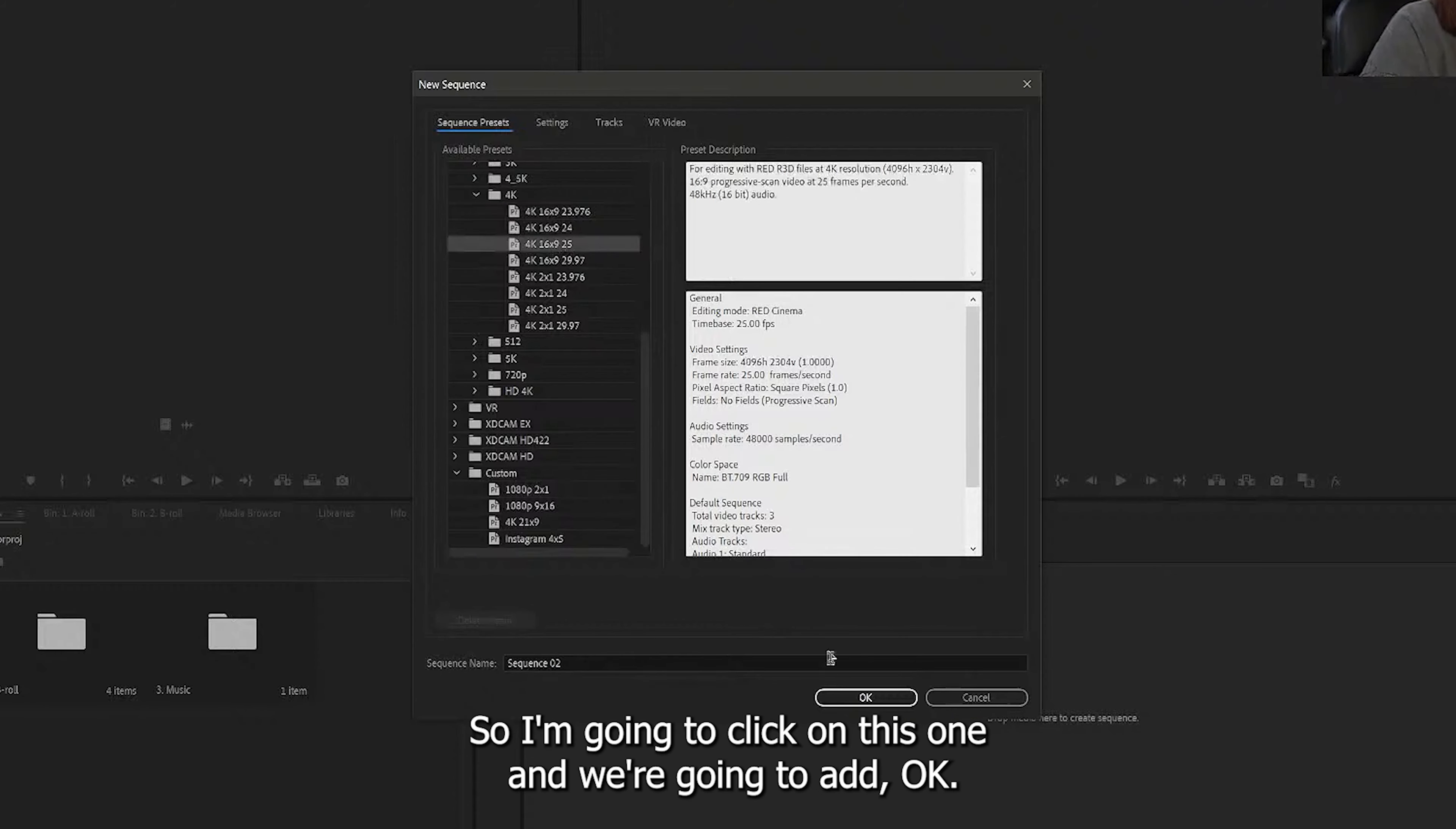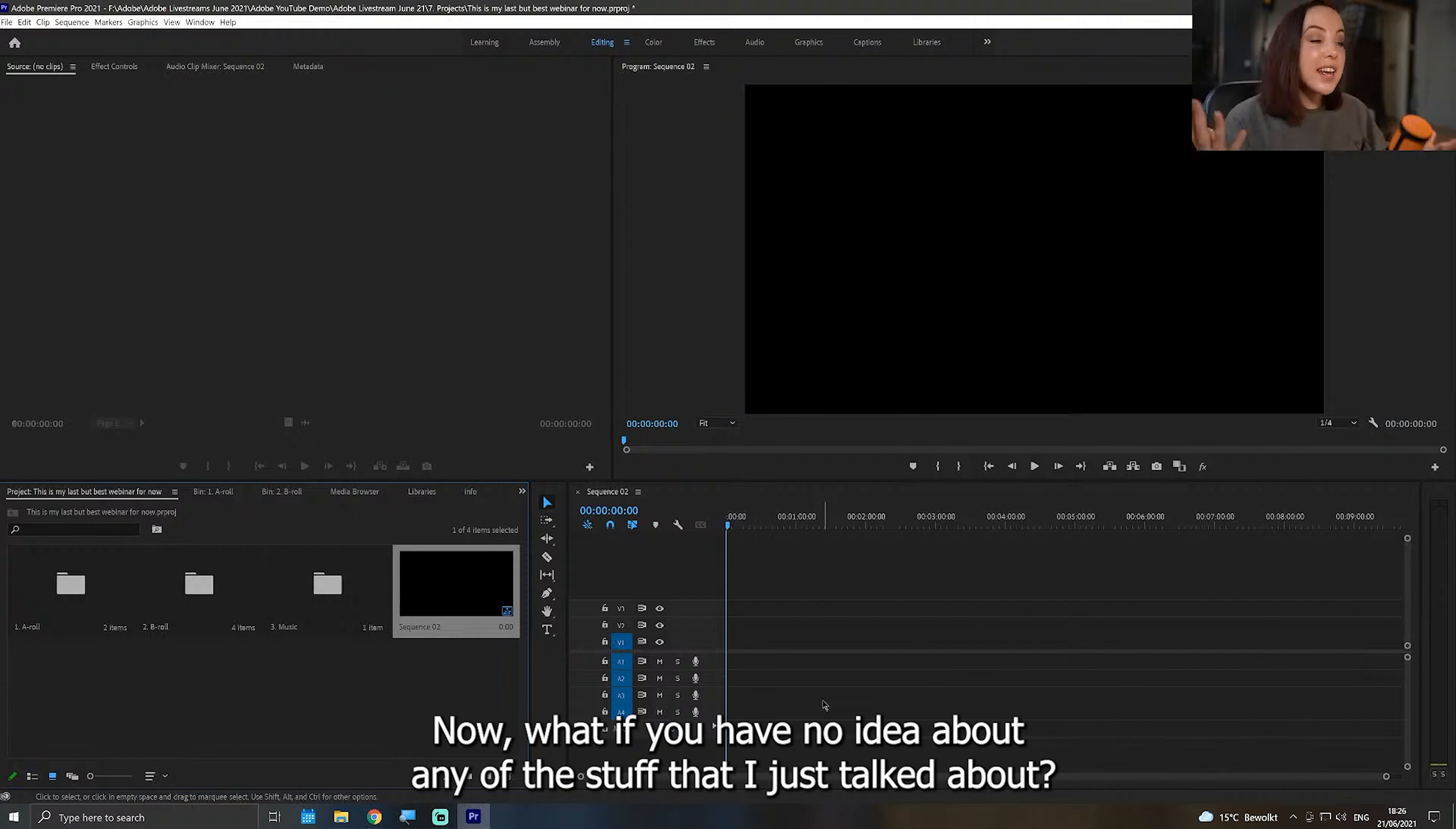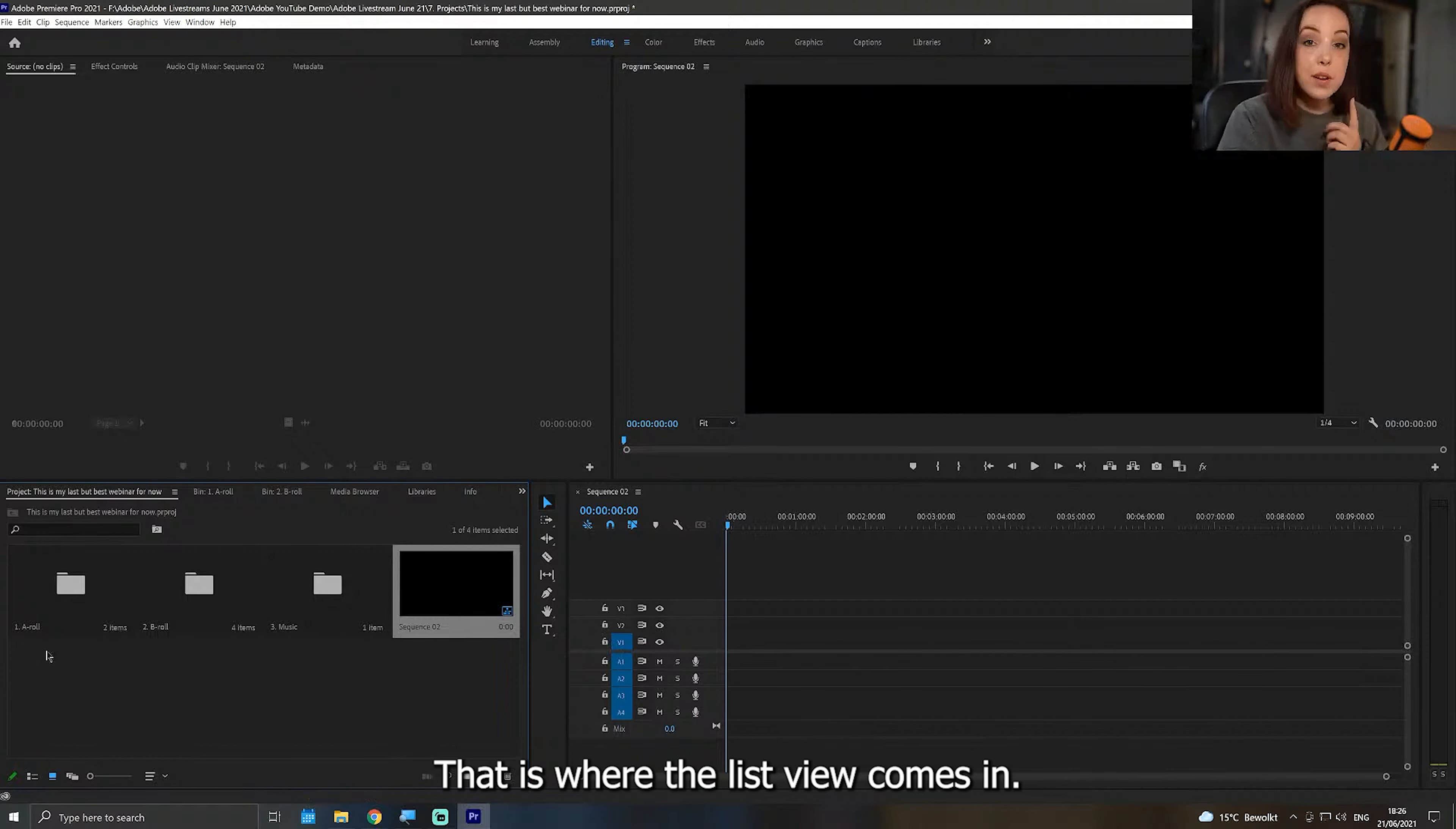There are a lot of sequence presets right here, so I'm going to click on this one. I'm going to hit okay, and now as you can see right here, a timeline has been created. Now what if you have no idea about any of the stuff that I just talked about? I'm just filming videos on my phone. Like, what do I do? That is where the list view comes in.